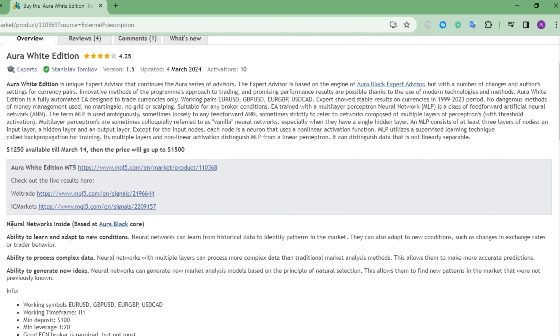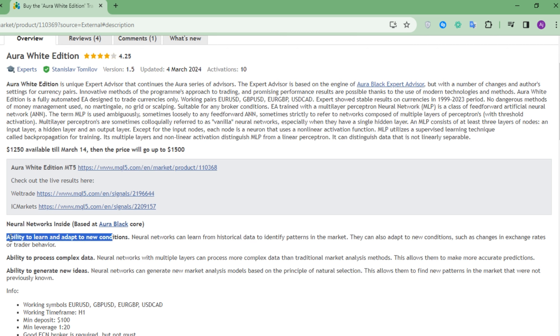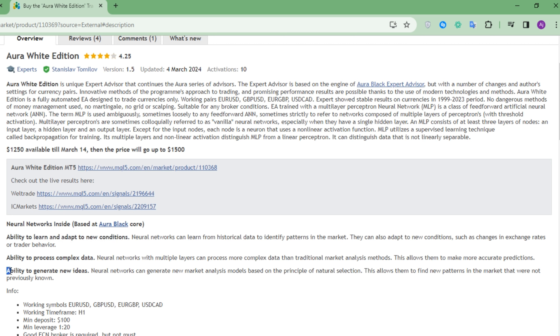This EA has neural networks inside which has an ability to learn and adapt to new conditions, ability to process complex data, and ability to generate new ideas.